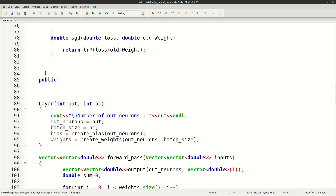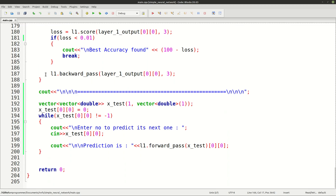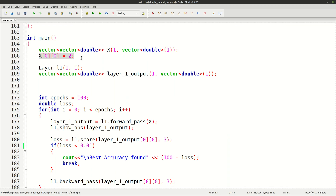We are going to use classes and object-oriented concepts to code this neural network. This is a really simple neural network trained on only a single sample, and it is designed to predict the next digit — meaning if I pass 2 it predicts 3, if I pass 3 it predicts 4 — all done using a neural network with just a single layer of neurons.